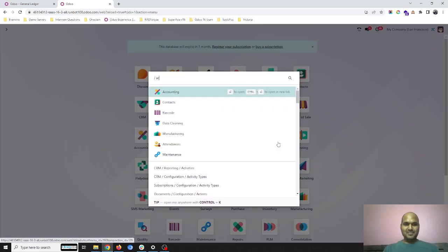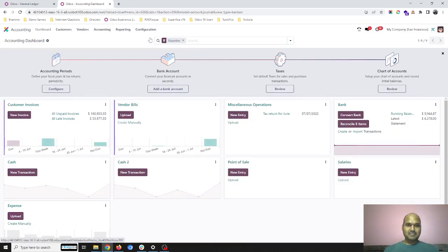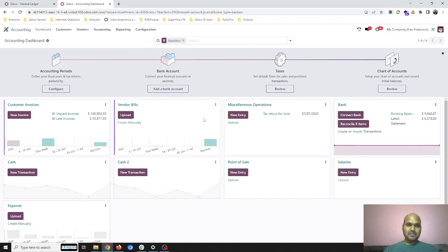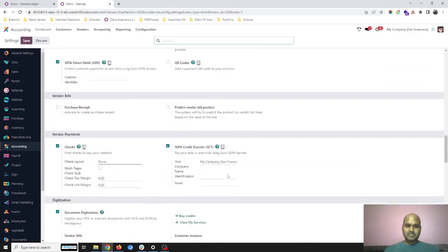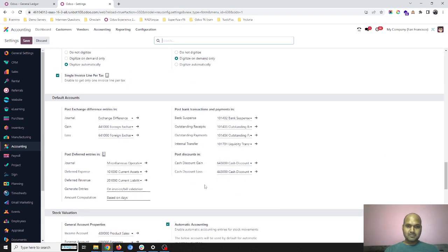When we go into Odoo 17 accounting, there are two changes we can see. One change is we now have automated stock valuation. The stock accounting settings are given here with the standard stock valuation account, stock journal input and output, which is standard from the previous edition.